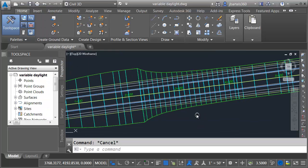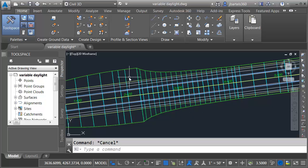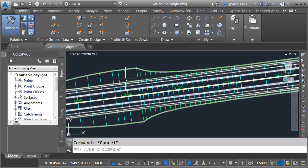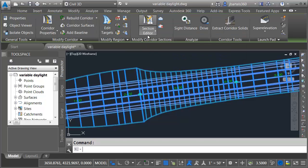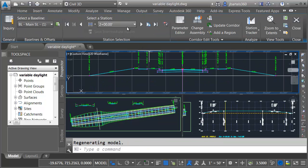Finally, we'll take a look at this in the section editor. I'm going to select the corridor by clicking this assembly right before the transition and then I'll choose section editor. I'm now starting at that station.